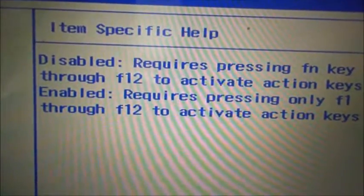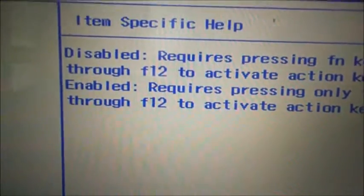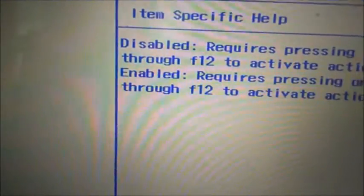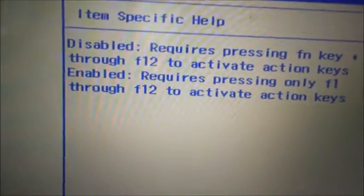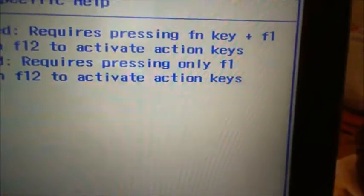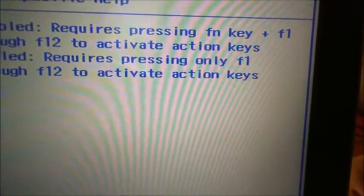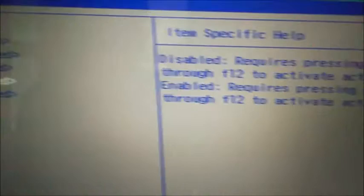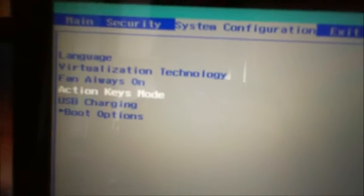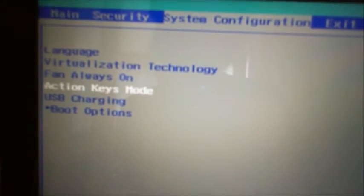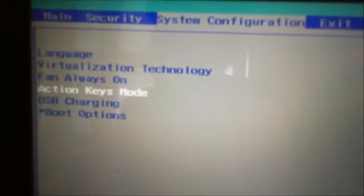if you don't want a media machine and you're using a lot of keyboard commands, you want to enable, which requires pressing only F1 through F12 to activate action keys. So change that and you have solved all the issues of doing your FN.